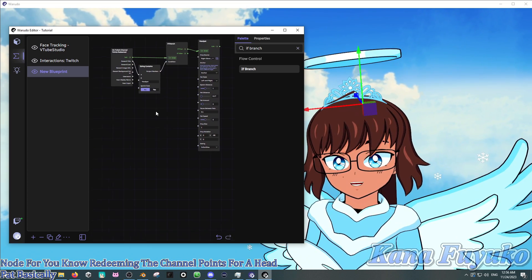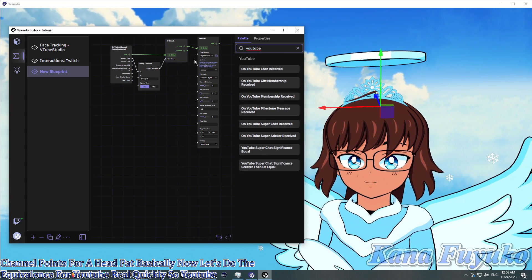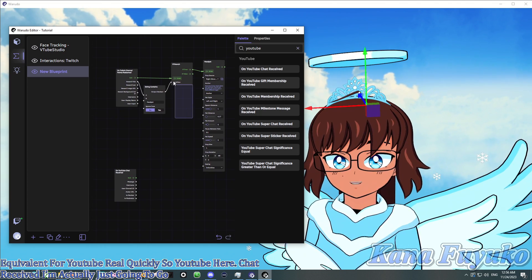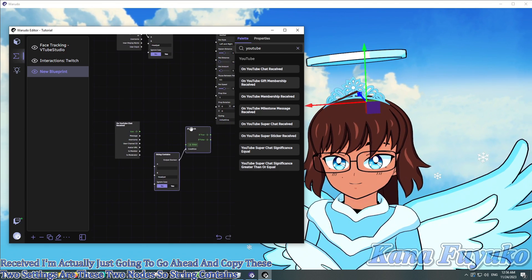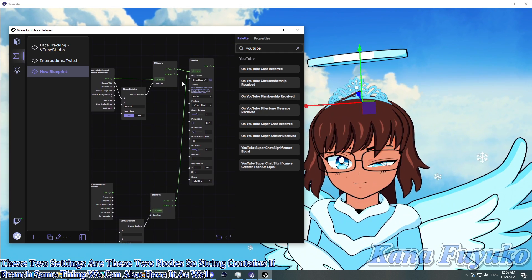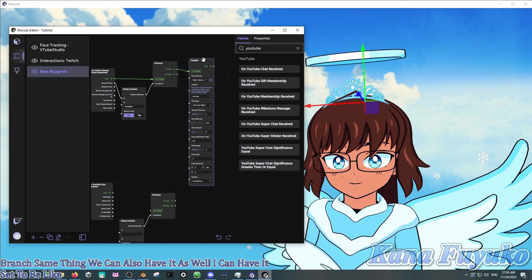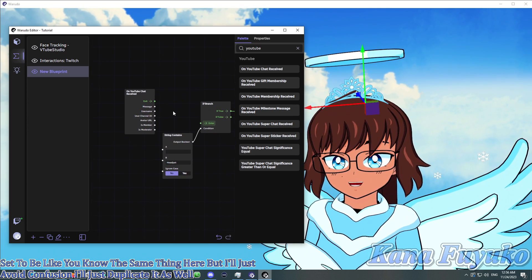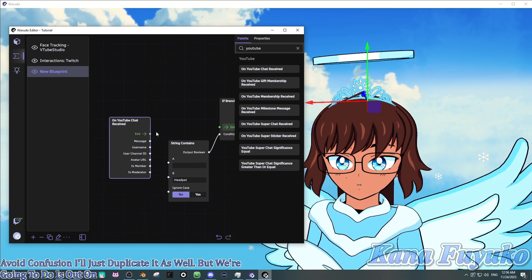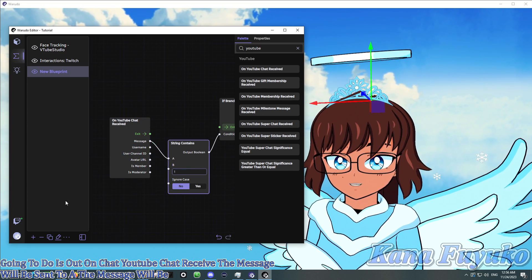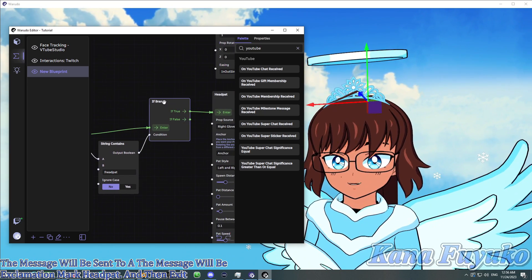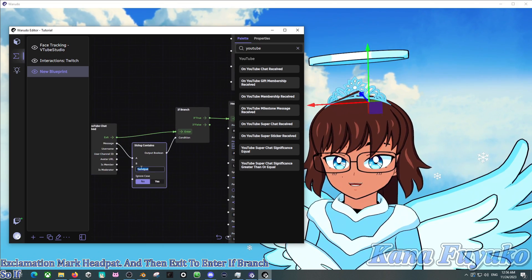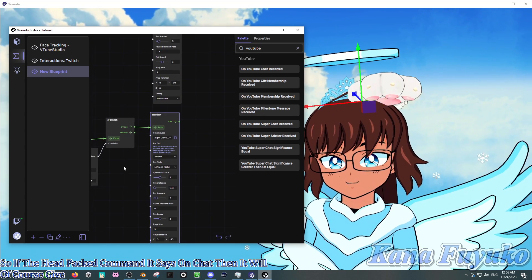Now let's do the equivalents for YouTube real quickly. So YouTube here, chat received. I'm actually just going to go ahead and copy these two settings, or these two nodes. So string contains, if branched, same thing. We can also have it as well. I can have it set to be the same thing here, but I'll just avoid confusion. I'll just duplicate it as well. But what we're going to do is that on YouTube chat receive, the message will be set to A. The message will be exclamation mark head pat. And then exit to enter if branch. So if the head pat command is set on chat, then it will of course give me head pat.